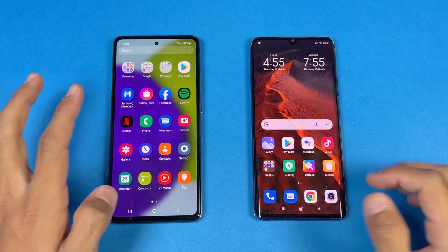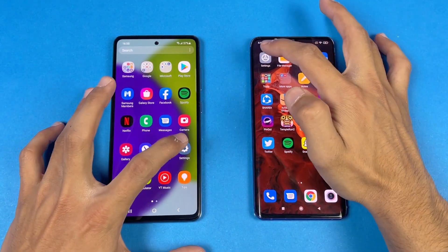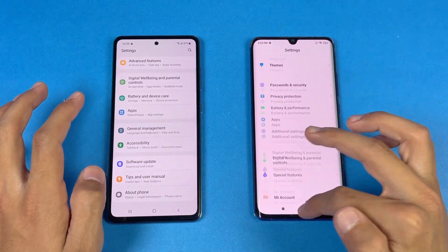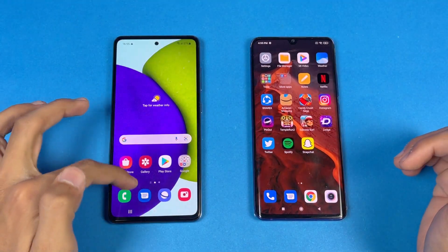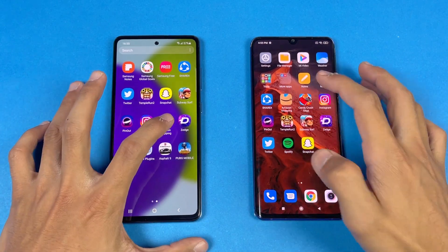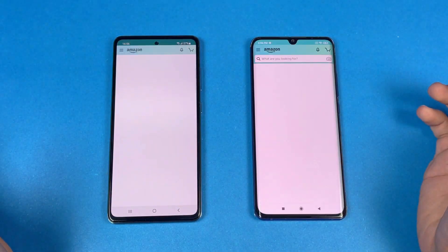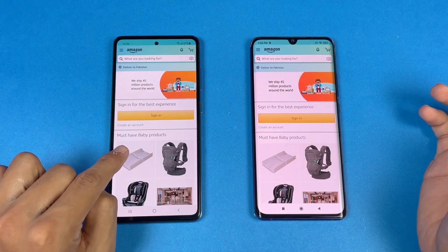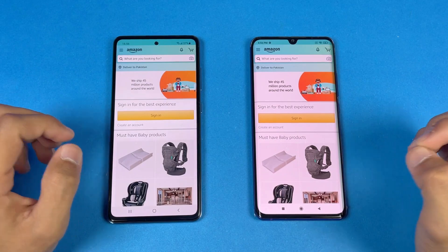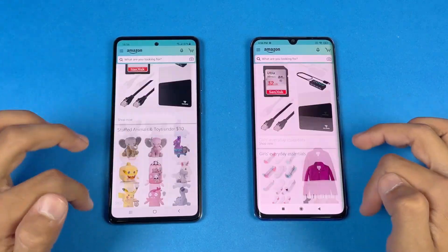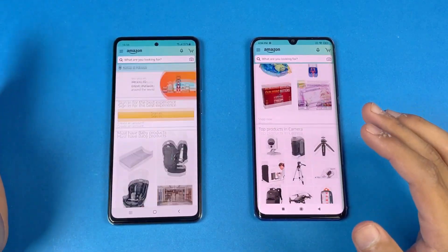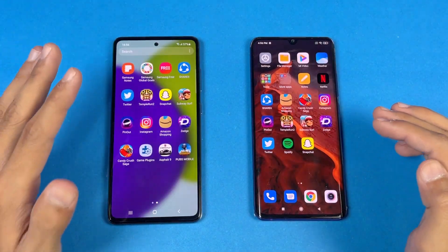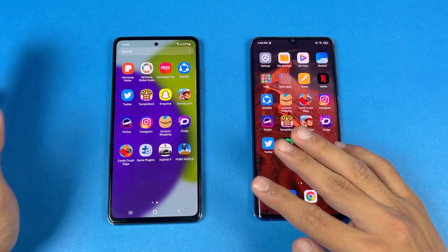Let's start with the phone dialer — that feels a little bit faster on the A52, followed by the Mi Note 10 Lite. Now let's check out some more applications — Amazon Shopping. The A52 is just a tiny bit faster, followed by the Mi Note 10 Lite, about half a second difference. When it comes to scrolling, the A52 performs much better than the Mi Note 10 Lite because of the 90Hz refresh rate display.